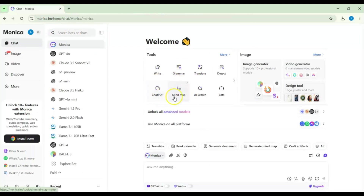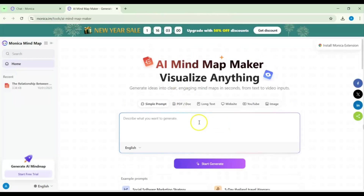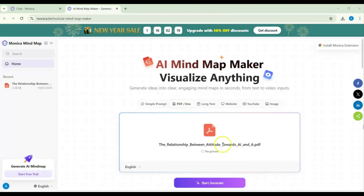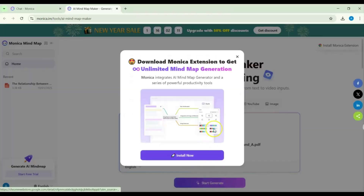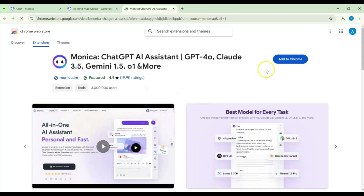Going back, there is also a chat-with-PDF feature. Now let's go for mind map — one of today's focuses. In the mind map tool, you can input a long text, website, YouTube link, image, or PDF and ask it to visualize the content. I'll upload a PDF related to our prompt: the relationship between AI content watching and AI literacy. After uploading, Monica asks to download the Monica extension to get unlimited mind maps.